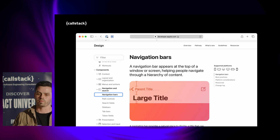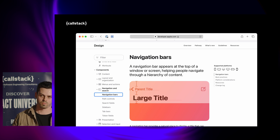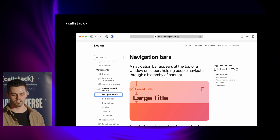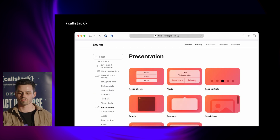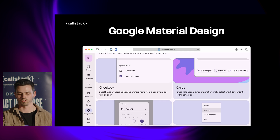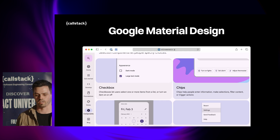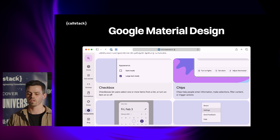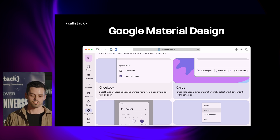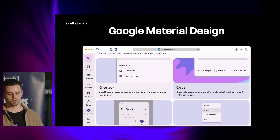There's also a great page on navigation bars and the navigation stack you're probably already familiar with, and another on presentation — outlining action sheets, alerts, scroll views, and more. Google's Material Design document likewise covers navigation with elements like navigation bar, app drawer, and navigation rail, and also describes checkboxes, chips, date pickers, and a lot more.